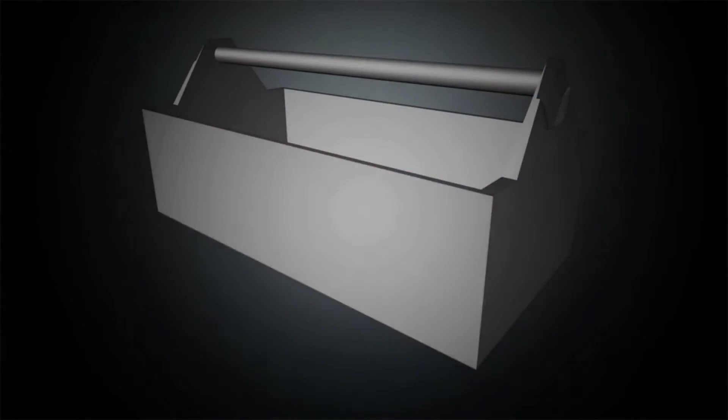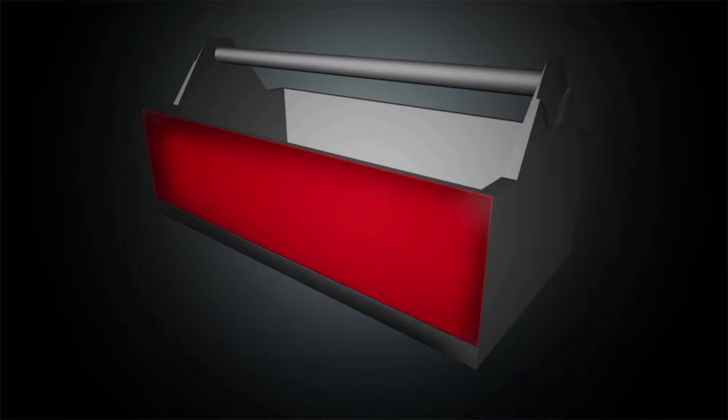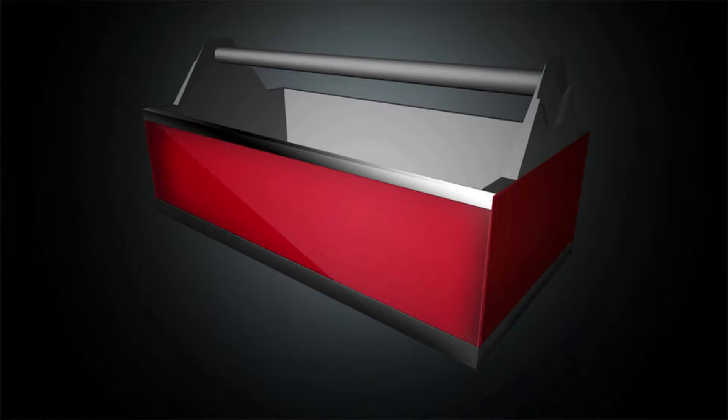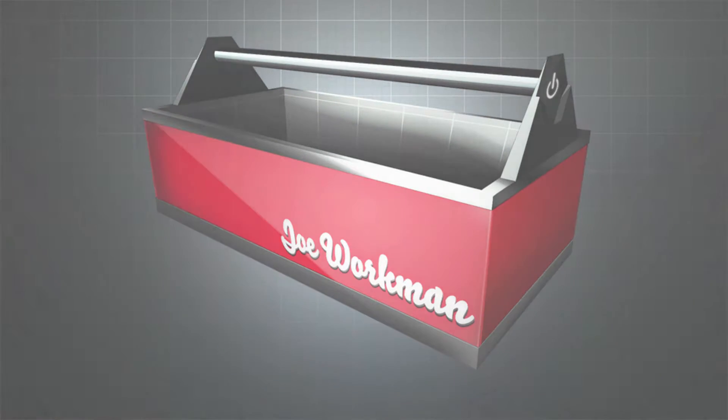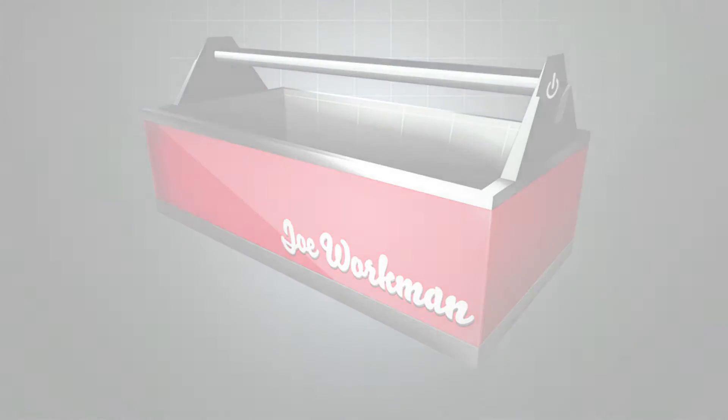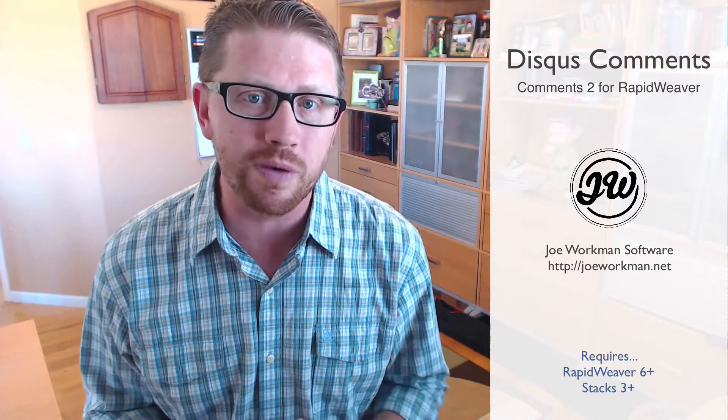Let's integrate Disqus comments directly on our website. Hey everybody, Joe Workman here. In this video, we're going to be looking at how to implement Disqus commenting directly on our RapidWeaver websites.